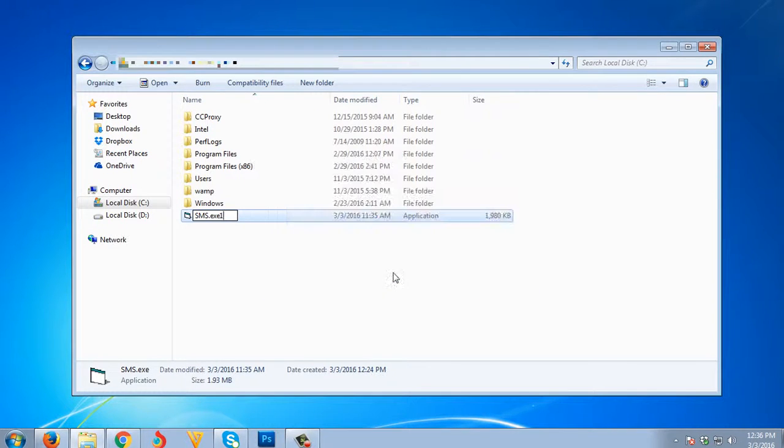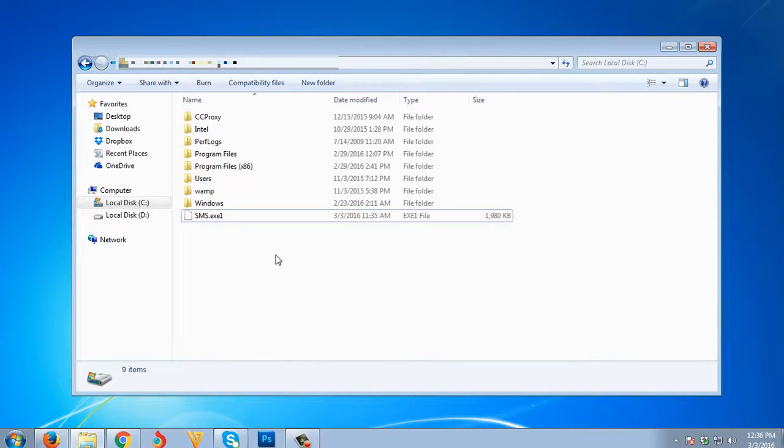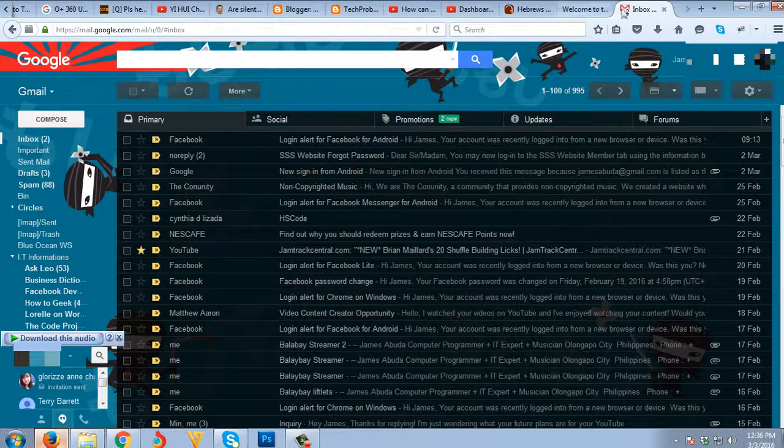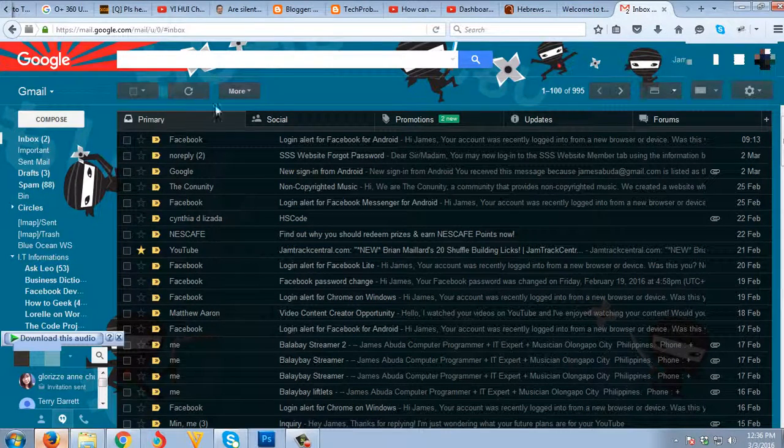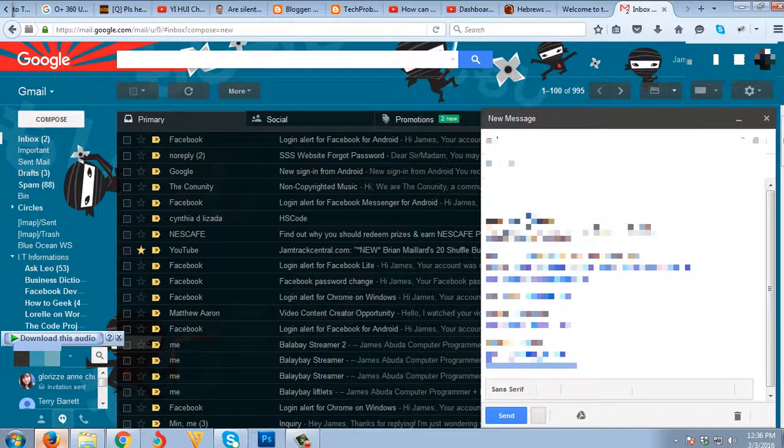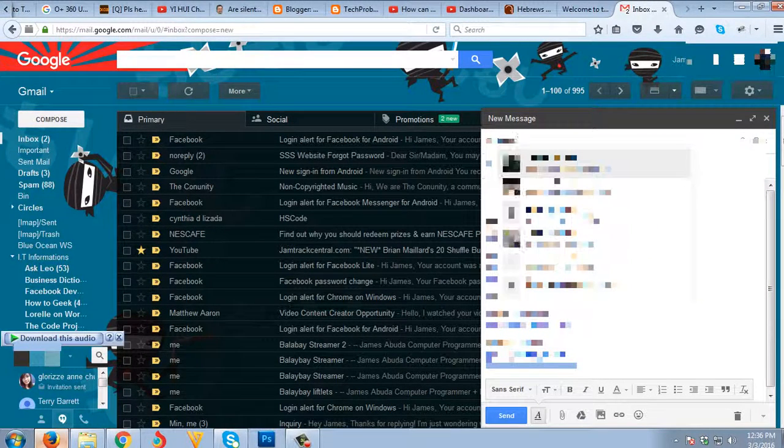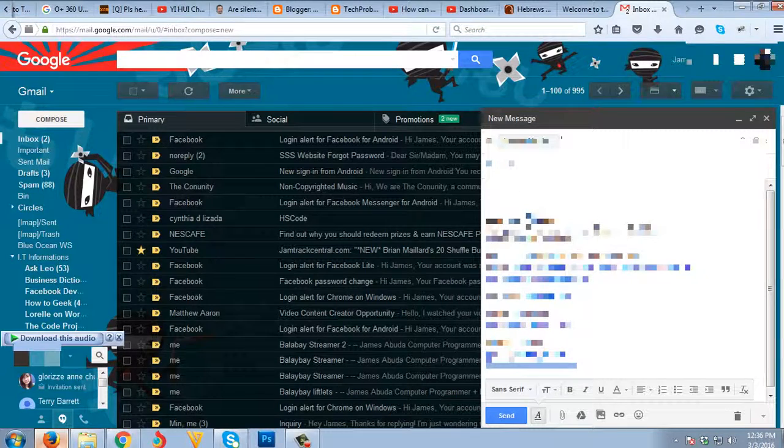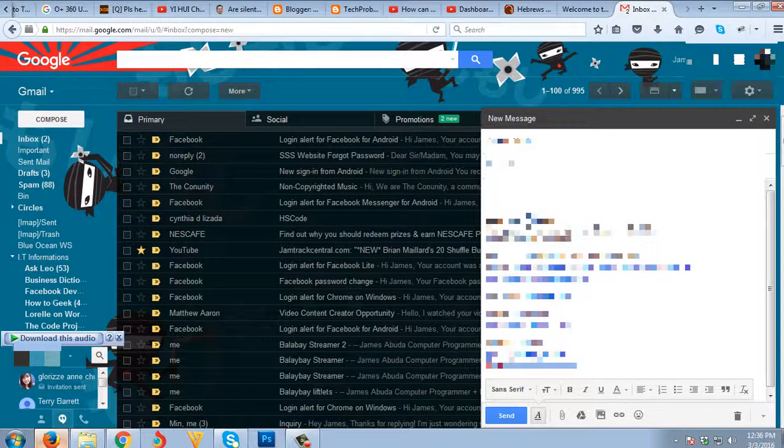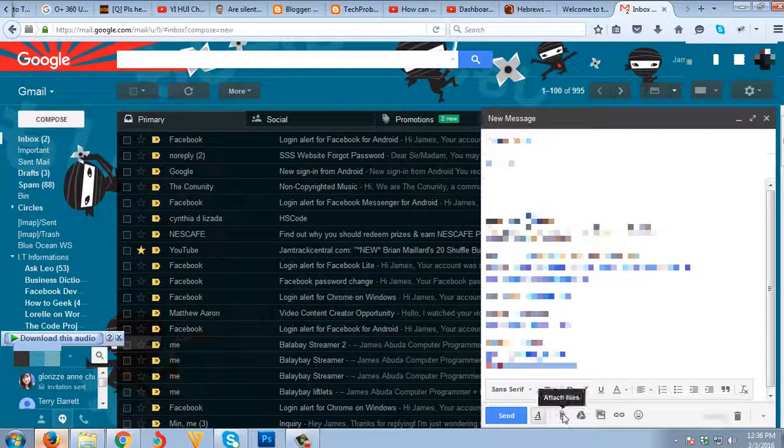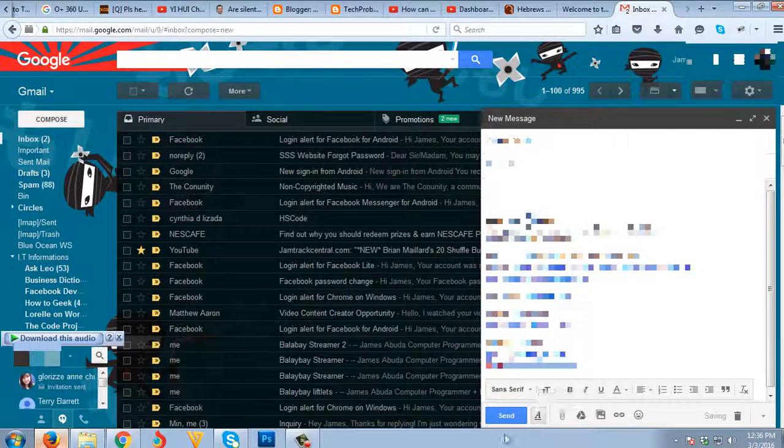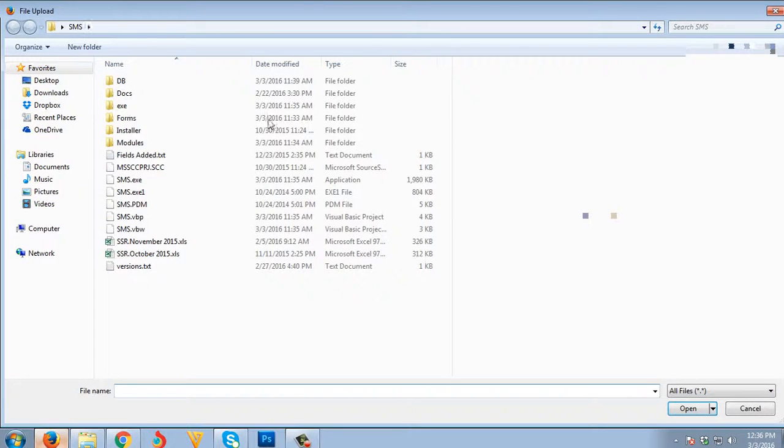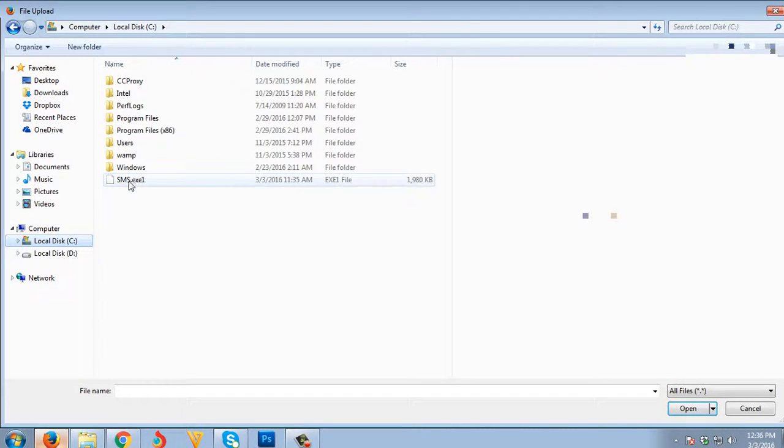I'm gonna go now to my Gmail to attach that file. I'm gonna click Compose, and I'm gonna send it to myself. I will try to attach the file.